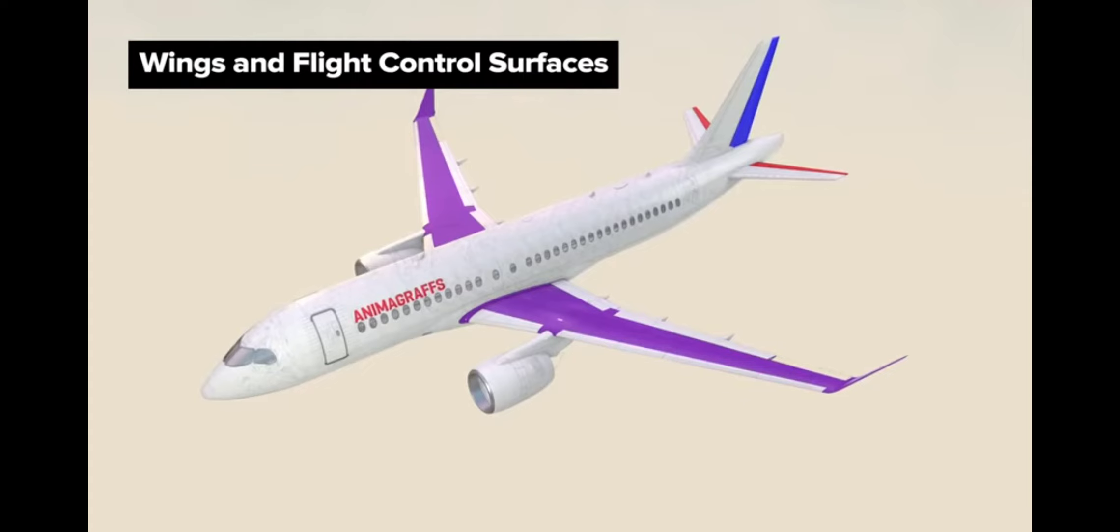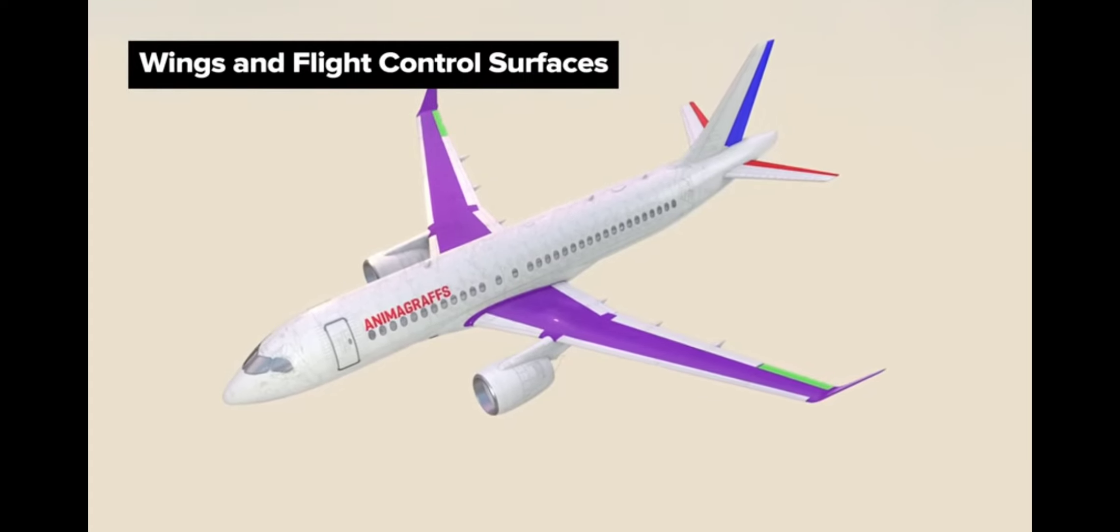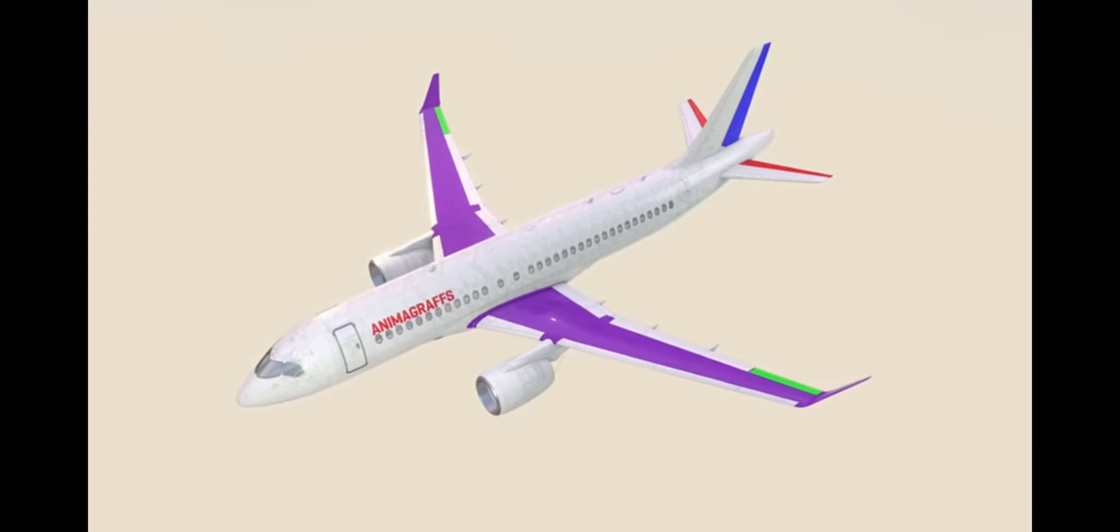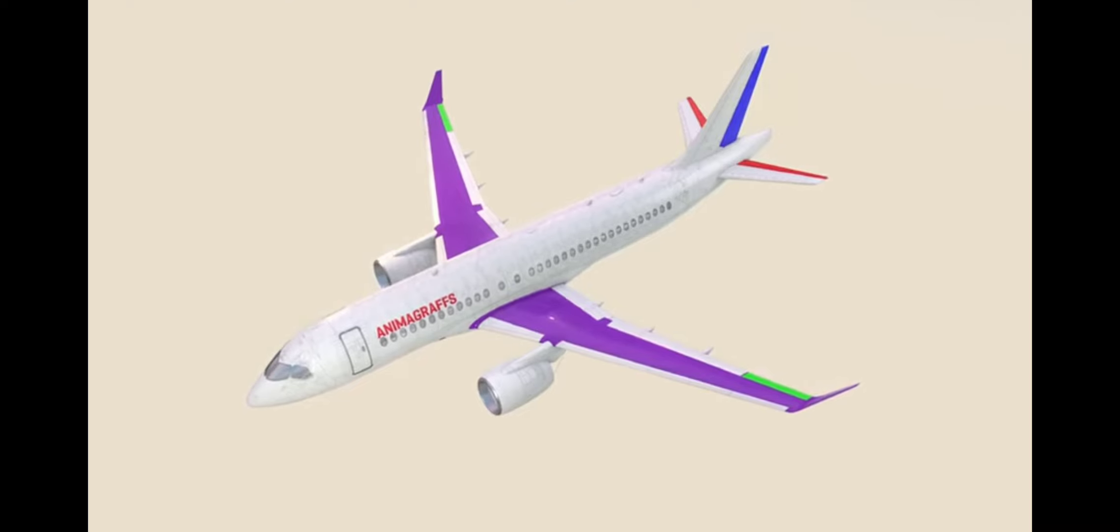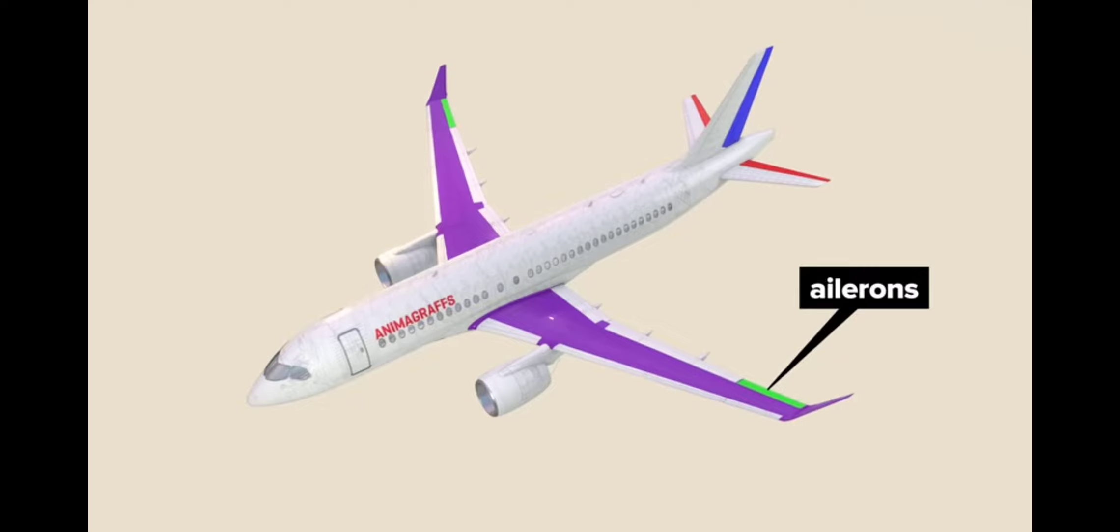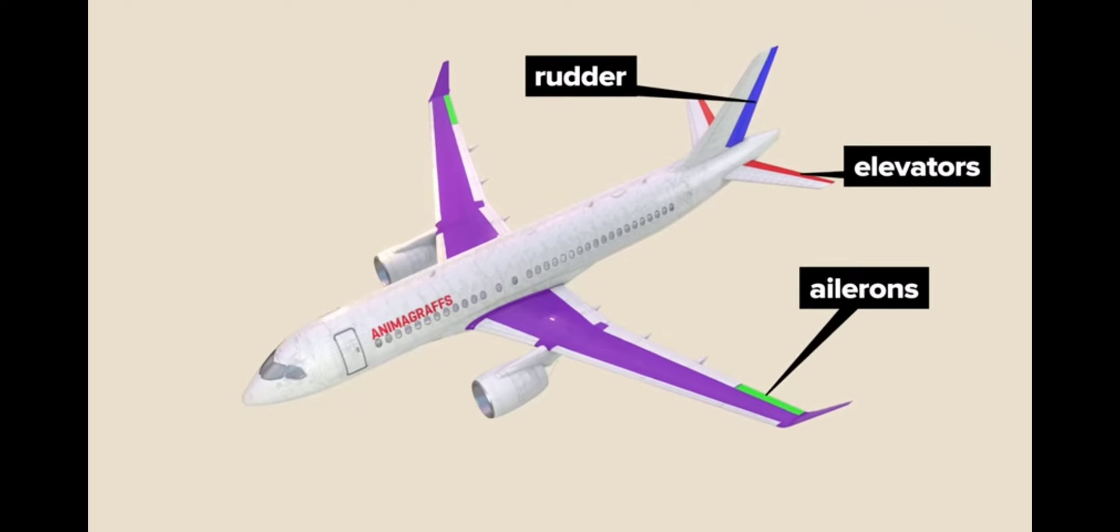Wings and flight control surfaces. The wings generate lift for the aircraft. The main surfaces for flight control are the ailerons, elevators and rudder.